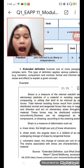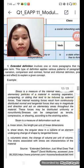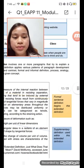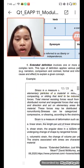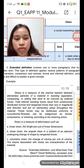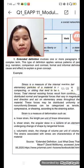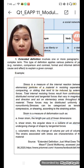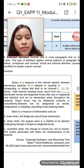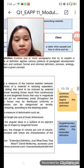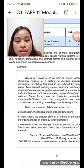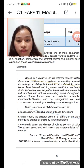An extended definition involves one or more paragraphs that try to explain a complex term. This definition applies various patterns of paragraph development such as examples, narration, comparison and contrast, formal definition, process, analogy, and cause and effect to explain a given concept.